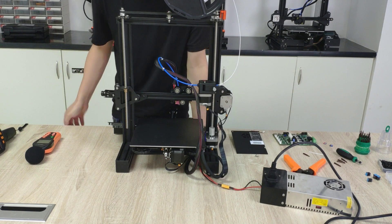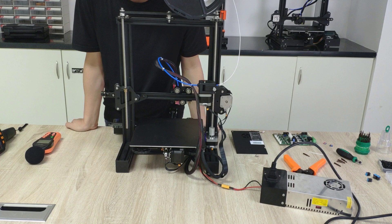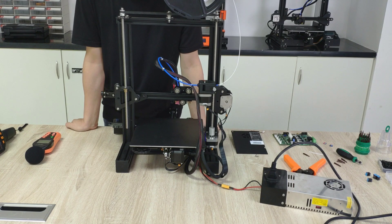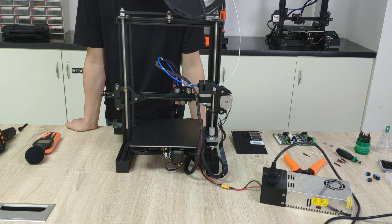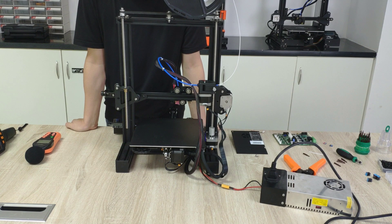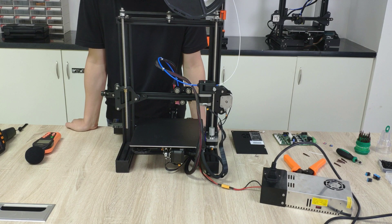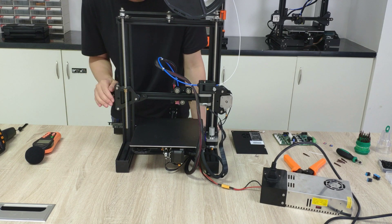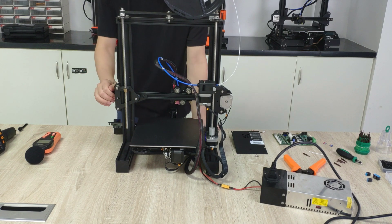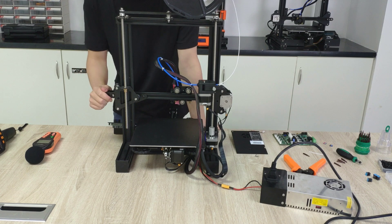Hello everybody, today we are going to make a video to show you how to replace a new board from FYSETC for the Ender 3 machine. This is the Ender 3 machine.